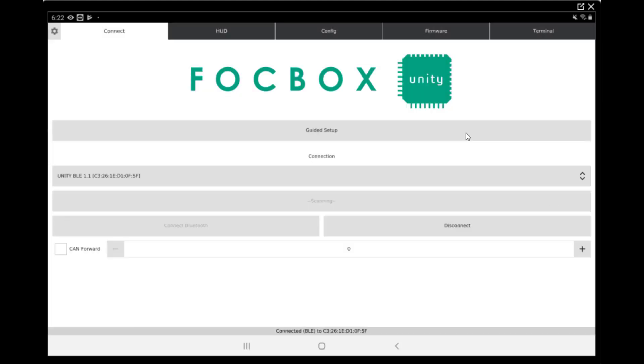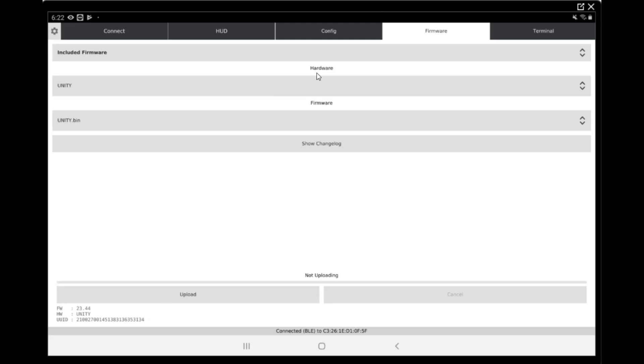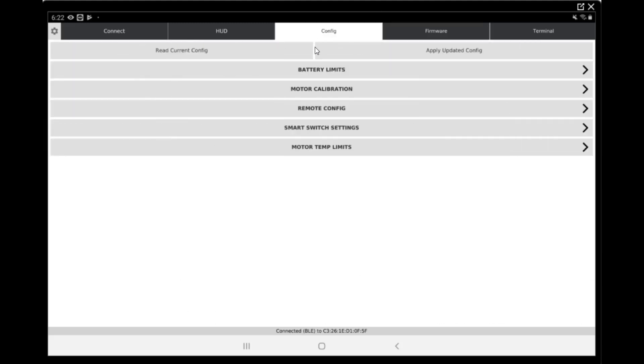Just to be sure, we have to go to the firmware tab on the top and check to make sure that the firmware inside the Unity is firmware 23.44. If it's 23.45, there's another video for that and you probably need to redo all the configuration. But if you have 23.44, this is good for you.